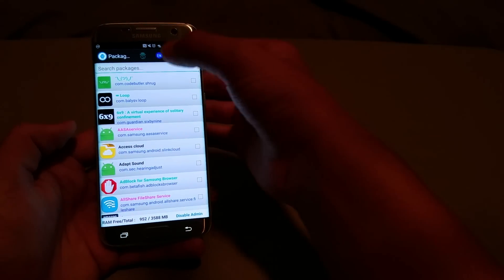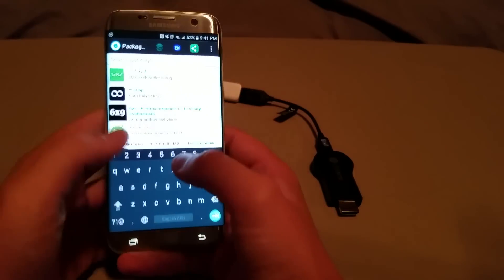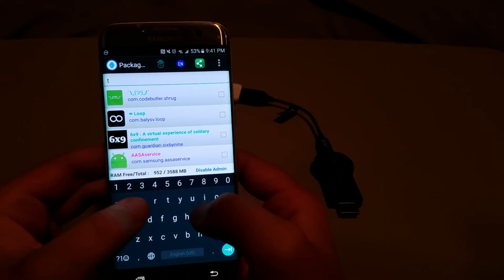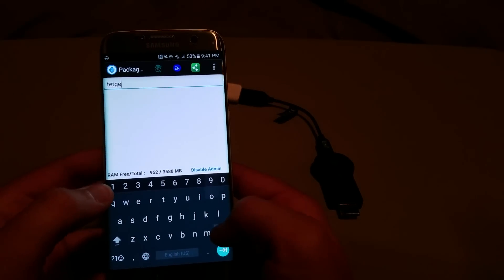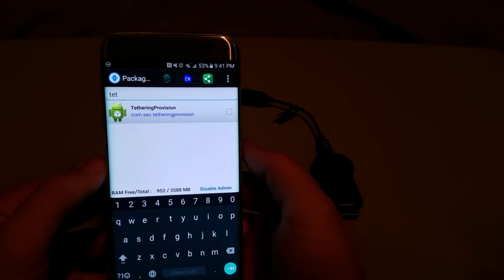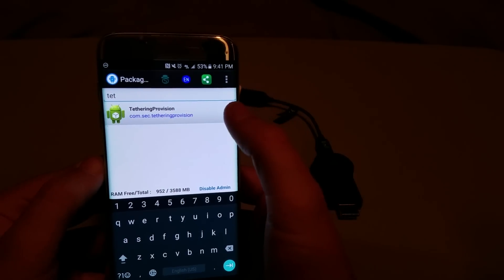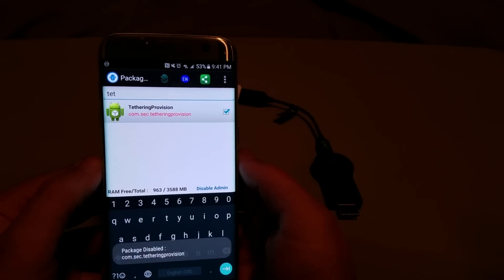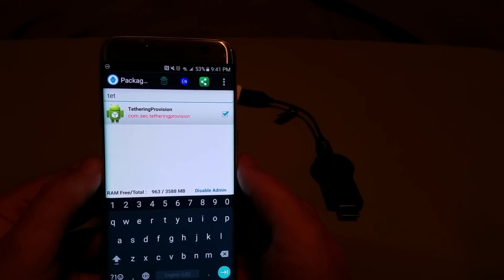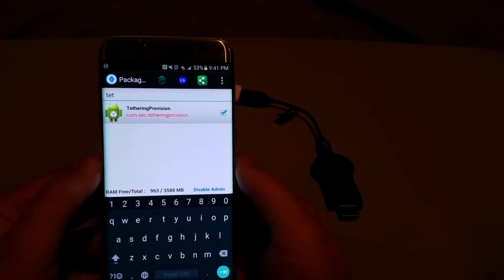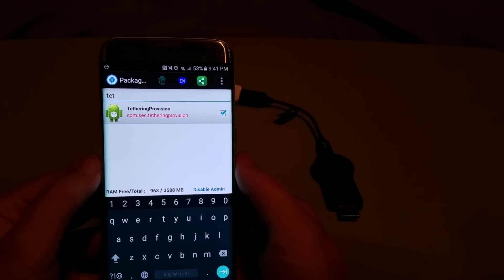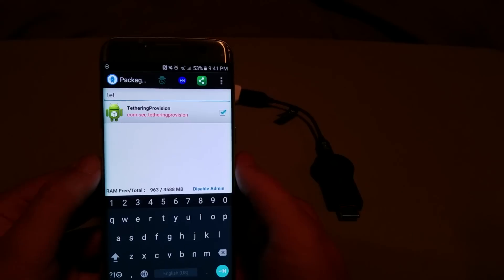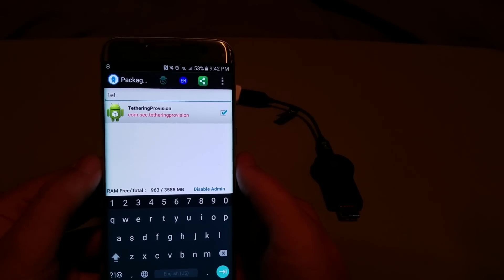And search for the package Tethering Provision. And when it pops up, all you need to do is just check that box right there. And what that does is that actually disables the provision that the carrier uses to check and see if you are subscribed to the hotspot.